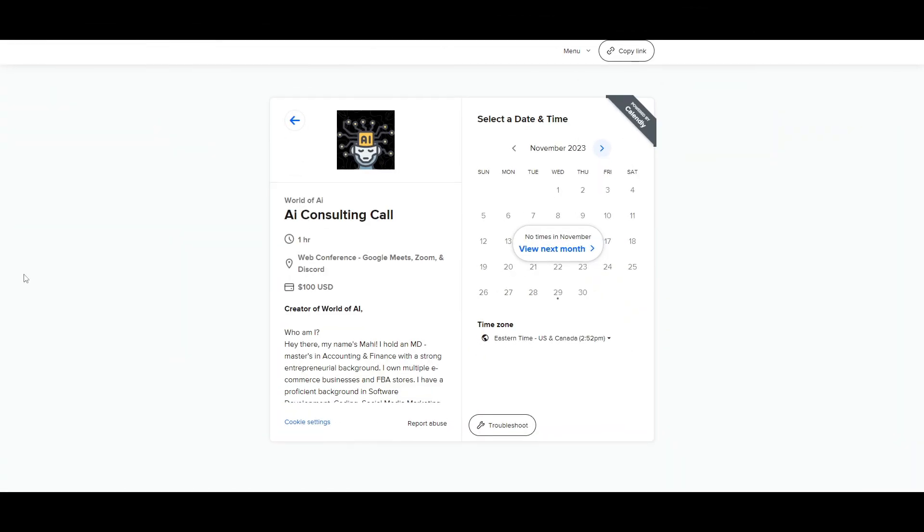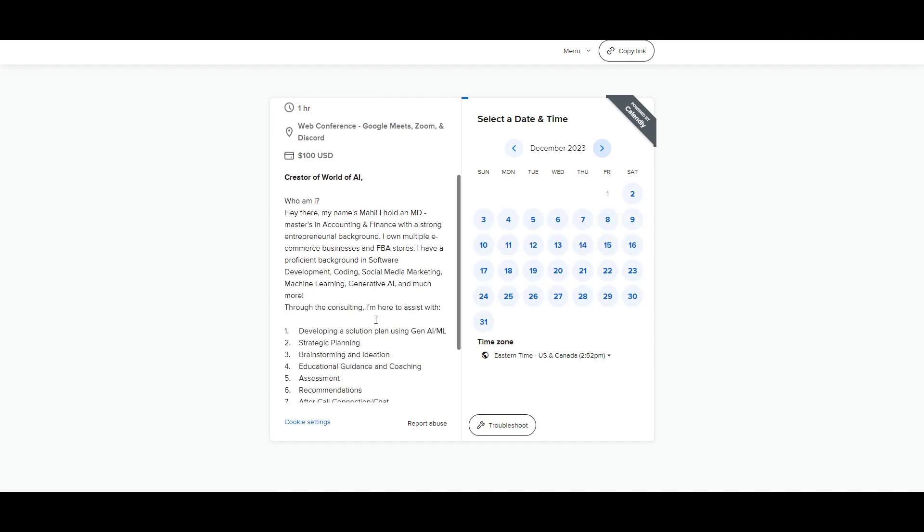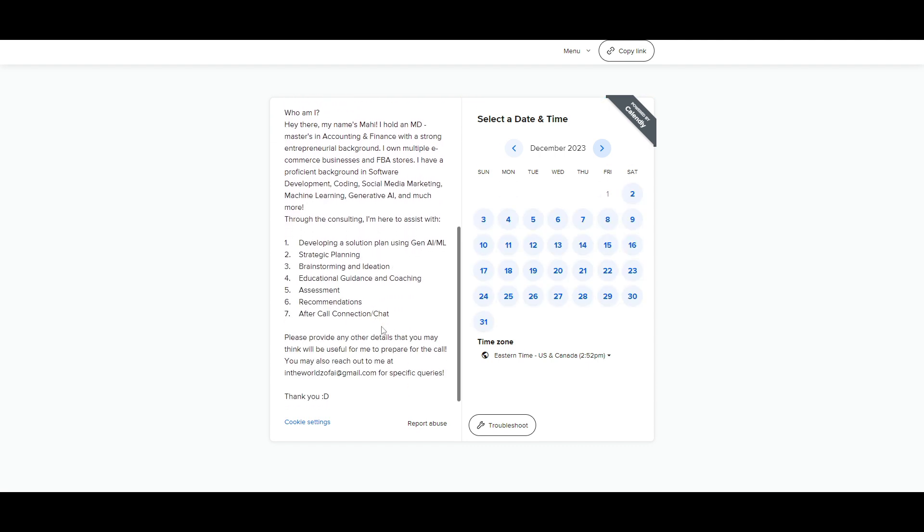If you would like to book a one-on-one with me where you can access my consulting services, where I can help you grow your business or basically give you a lot of different types of solutions with AI, definitely take a look at the calendar link in the description below.